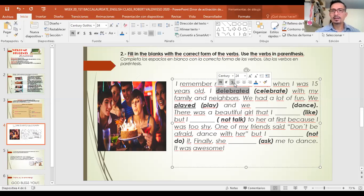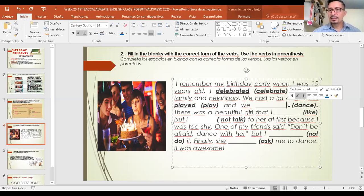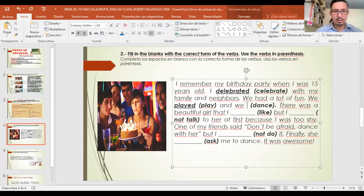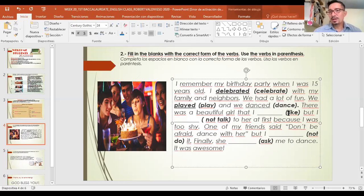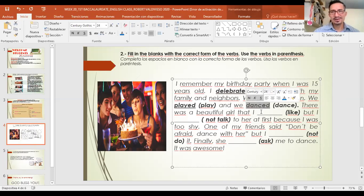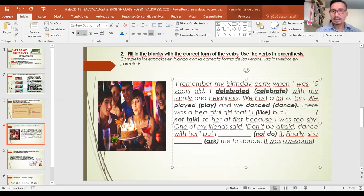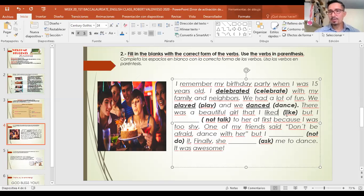Next: 'dance' — no 'not', so it's not negative. It's a regular verb ending in -e, so I only add -d: 'danced.' Next: 'like' — also no 'not', regular verb. It ends in -e so I only add -d: 'liked.' Keep this important information in mind.